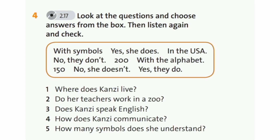Now look at the questions and choose answers from the box, then listen again and check. А сейчас посмотри на вопросы и выбери ответы в рамке. Затем послушай снова и проверь.